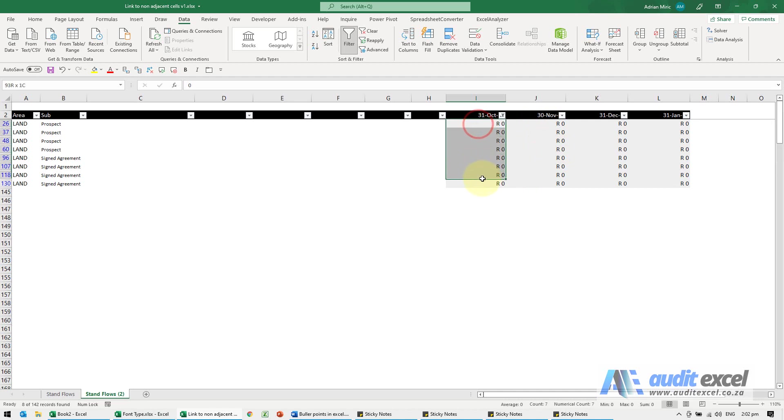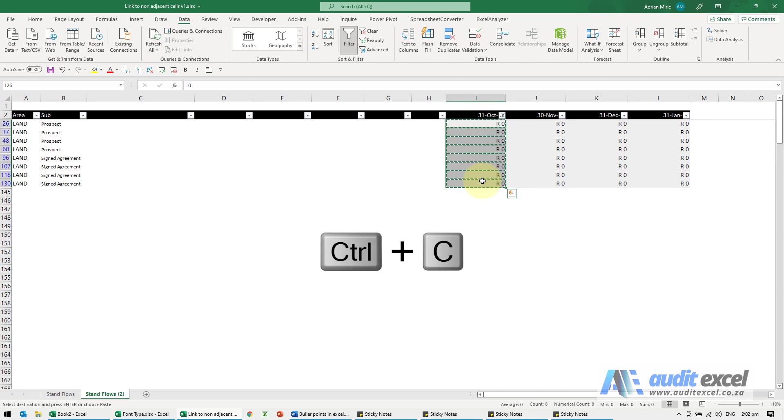I'm going to highlight and copy with Control C. Now you'll notice because we've got the filter on, you can see that each one has been individually copied.